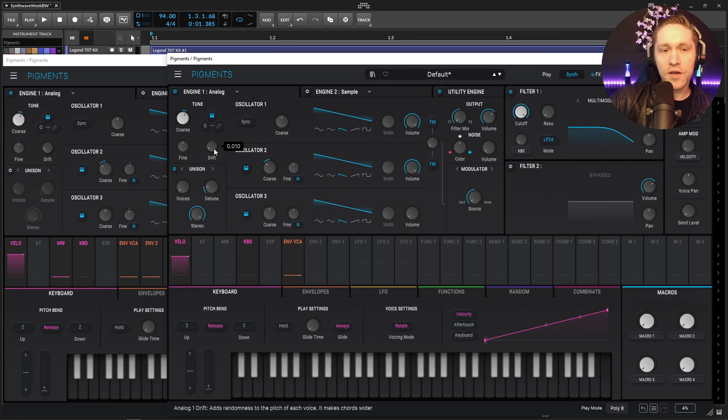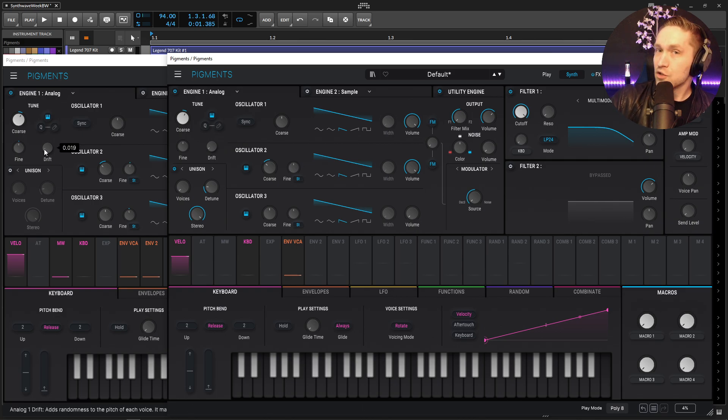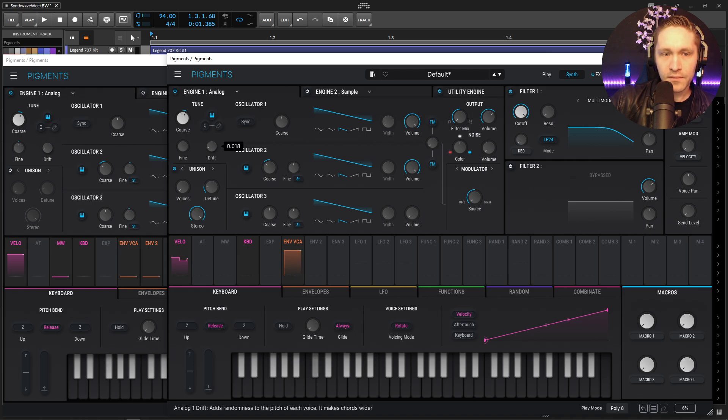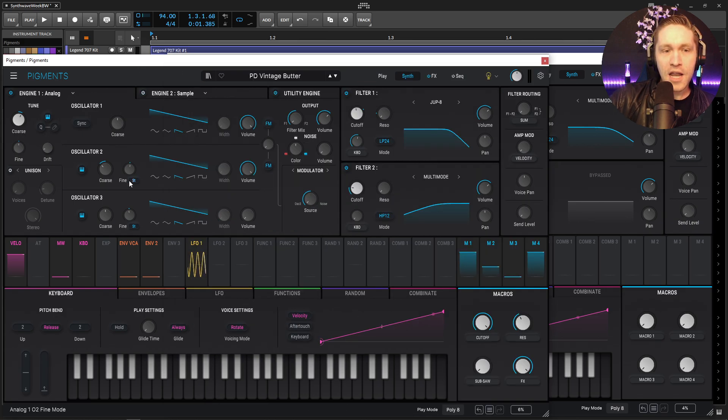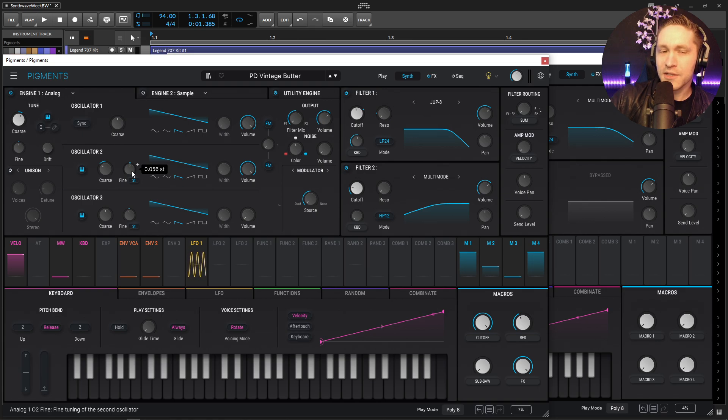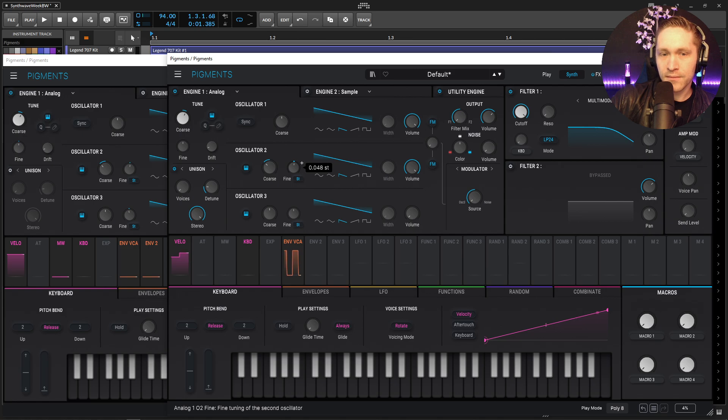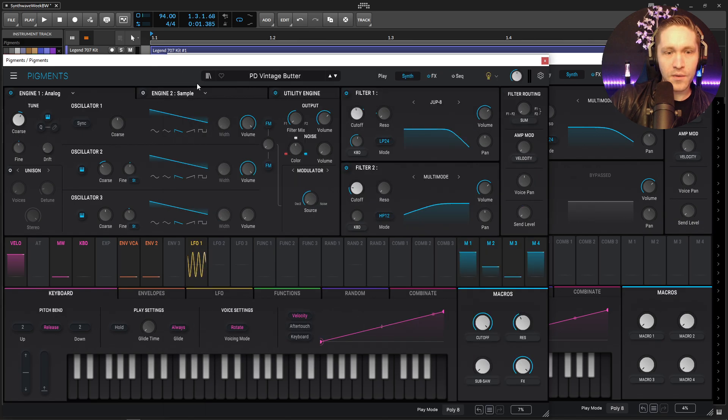So now our drift here is going to be by default 0.010 and then I am increasing that to 0.019. There we go. Now for the second oscillator here we're going a little bit to the right at 0.056 for the fine tuning. There we go here.